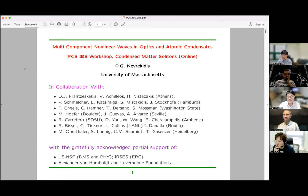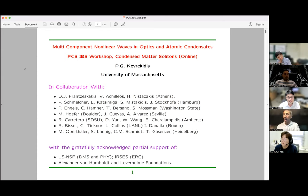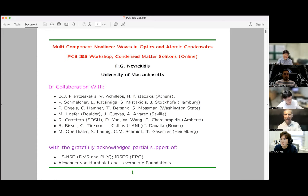Thank you very much for having me. I would love to be in Korea one day, once the COVID situation is over. There may be some construction sound in the background, but I hope I'll be loud enough. As I usually say, this is work with a number of good friends and collaborators — whatever good you see should be attributed to them, whatever bad should be blamed on me.